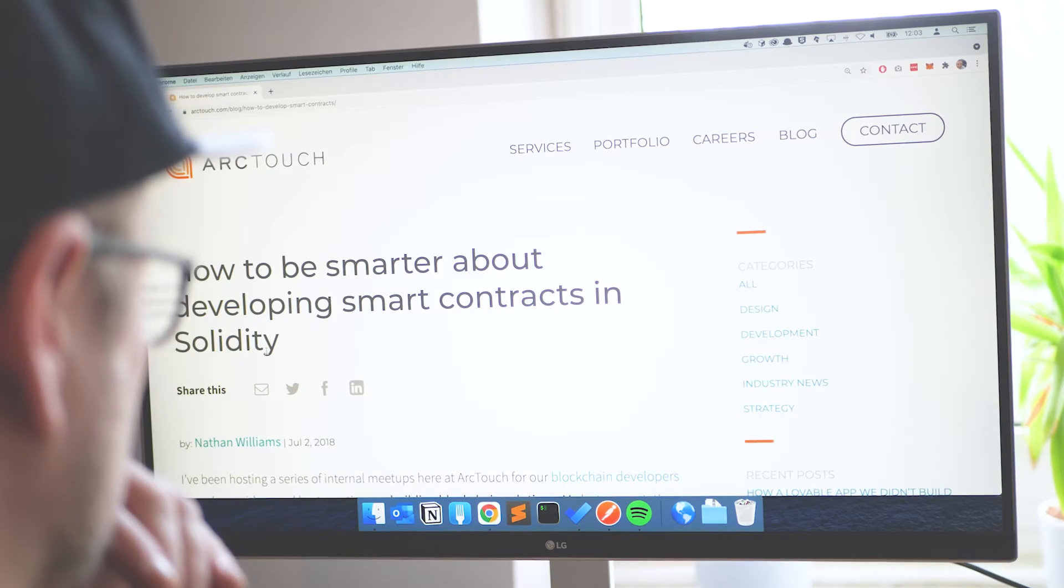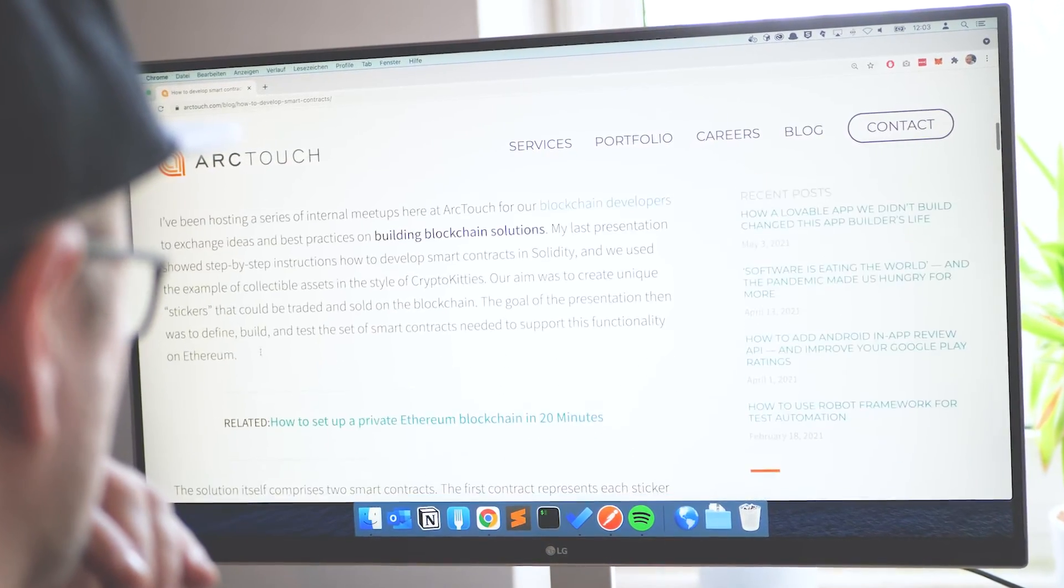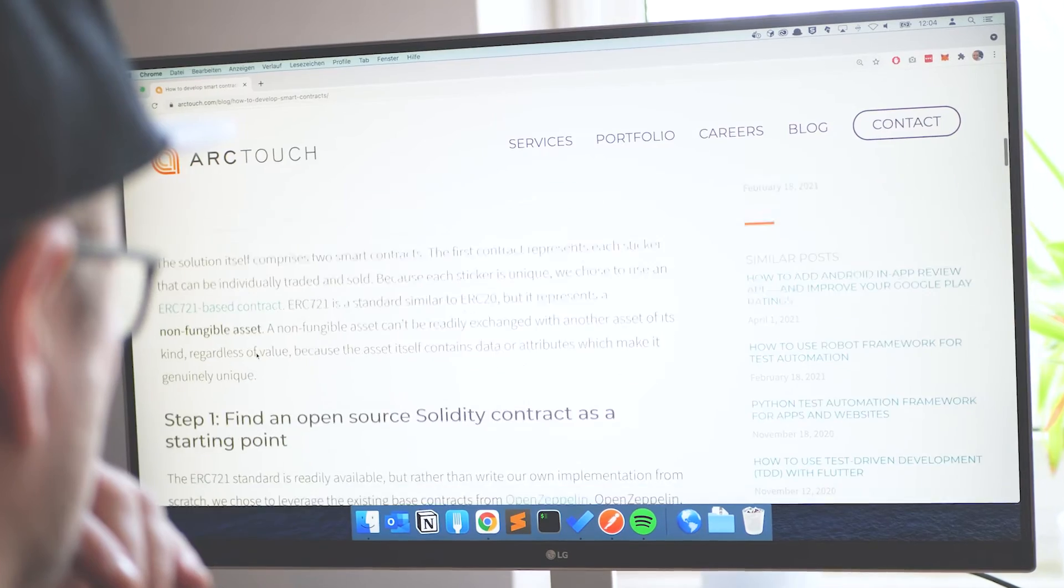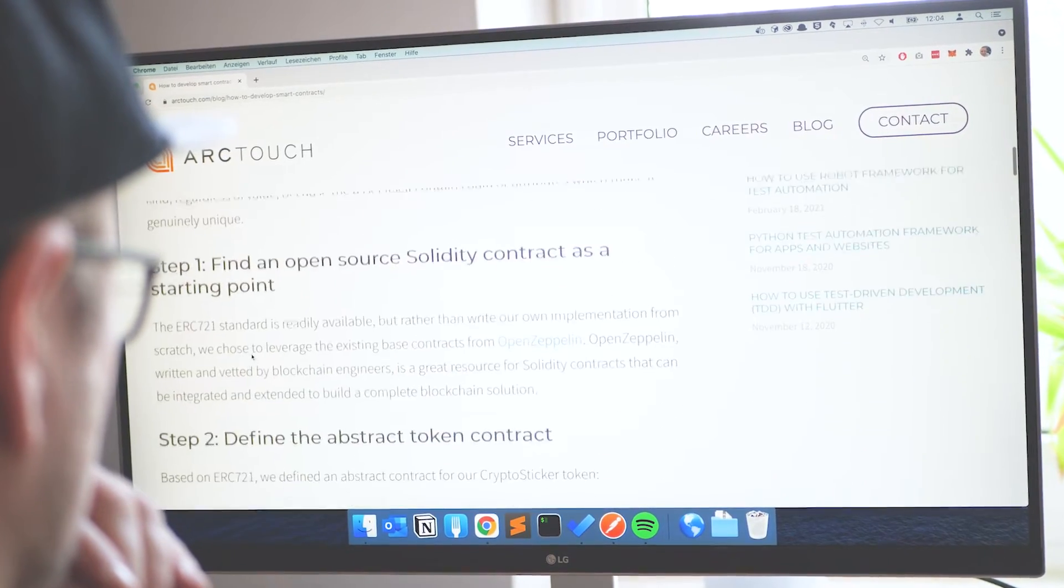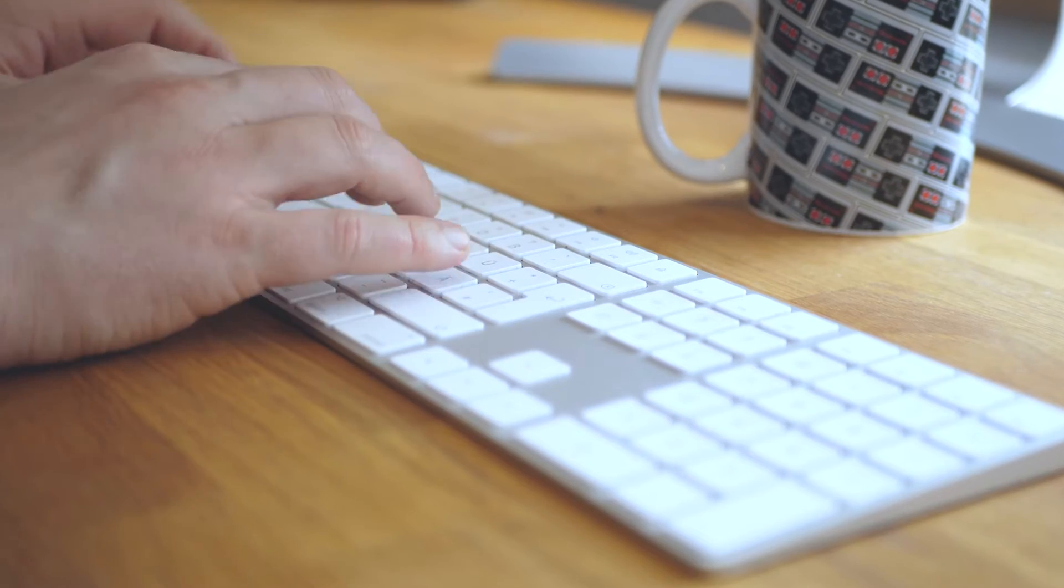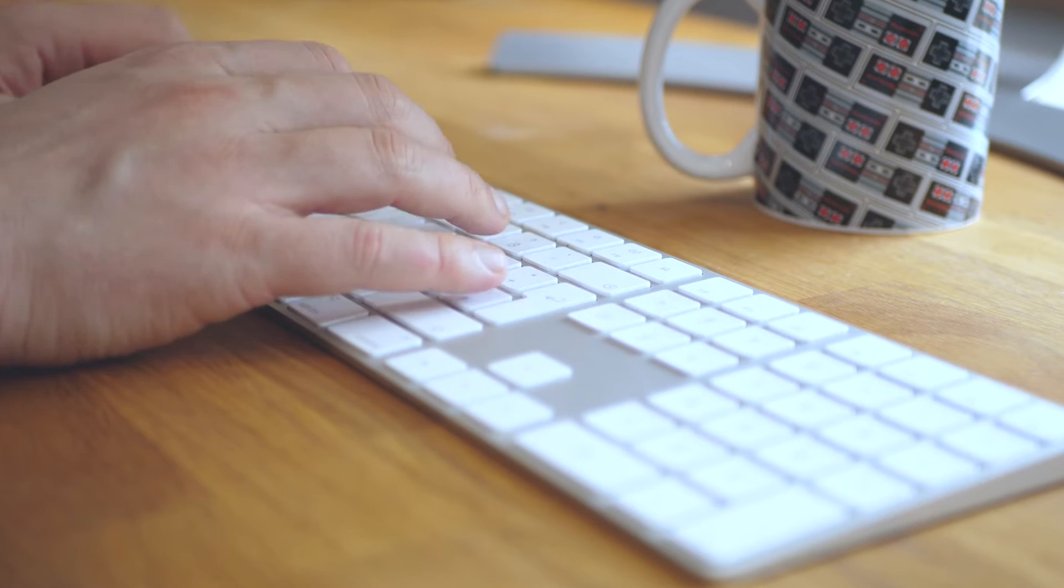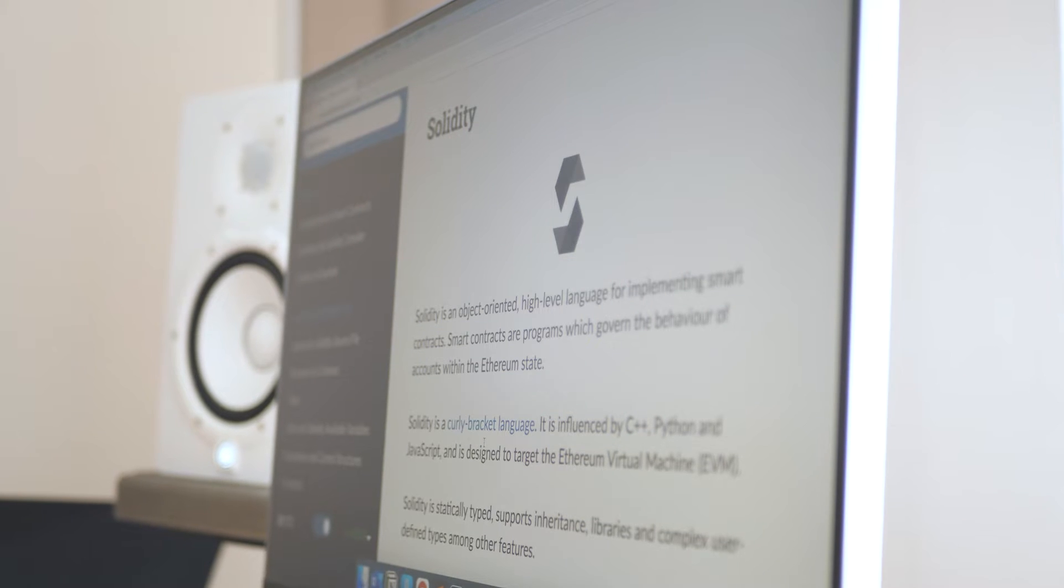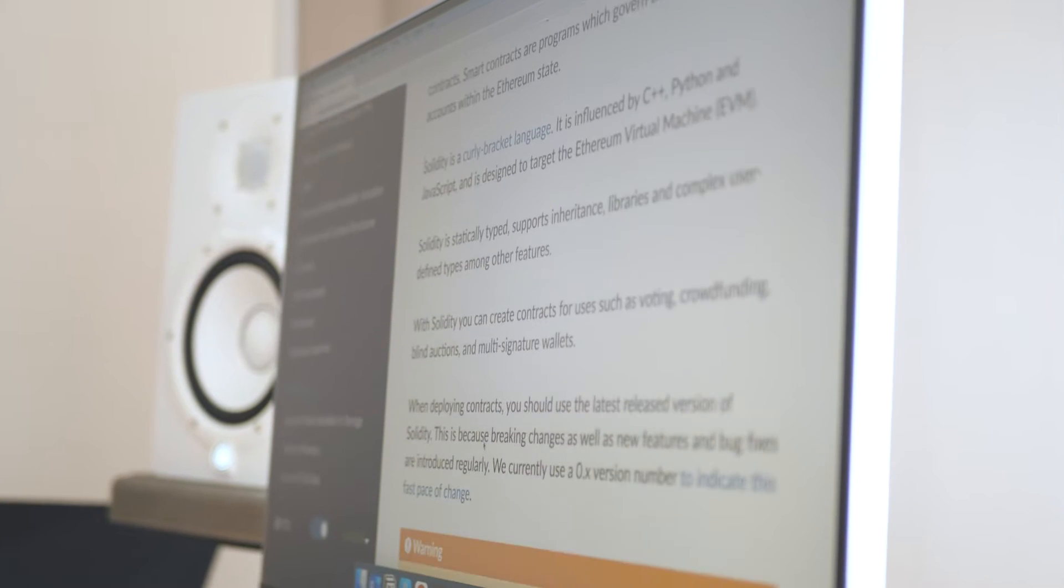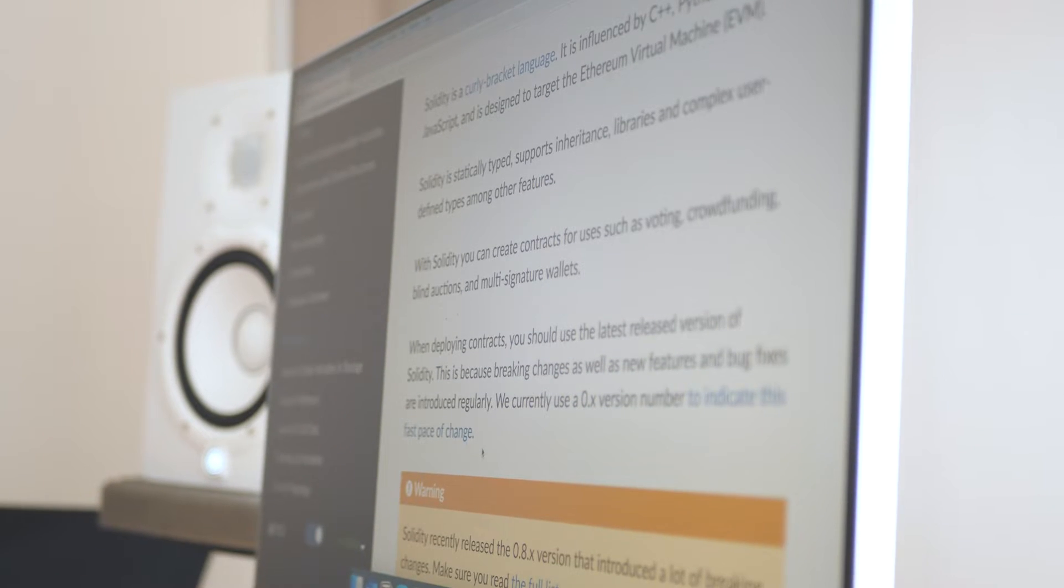Next, I need to find out how I can develop smart contracts. I have no idea how the development environment or a development cycle looks like for the blockchain. So what I found out is that smart contracts run on the EVM, the Ethereum Virtual Machine, and are developed in a programming language called Solidity. Solidity is an object-oriented programming language for writing smart contracts. Time to learn a new programming language. How hard can it be?